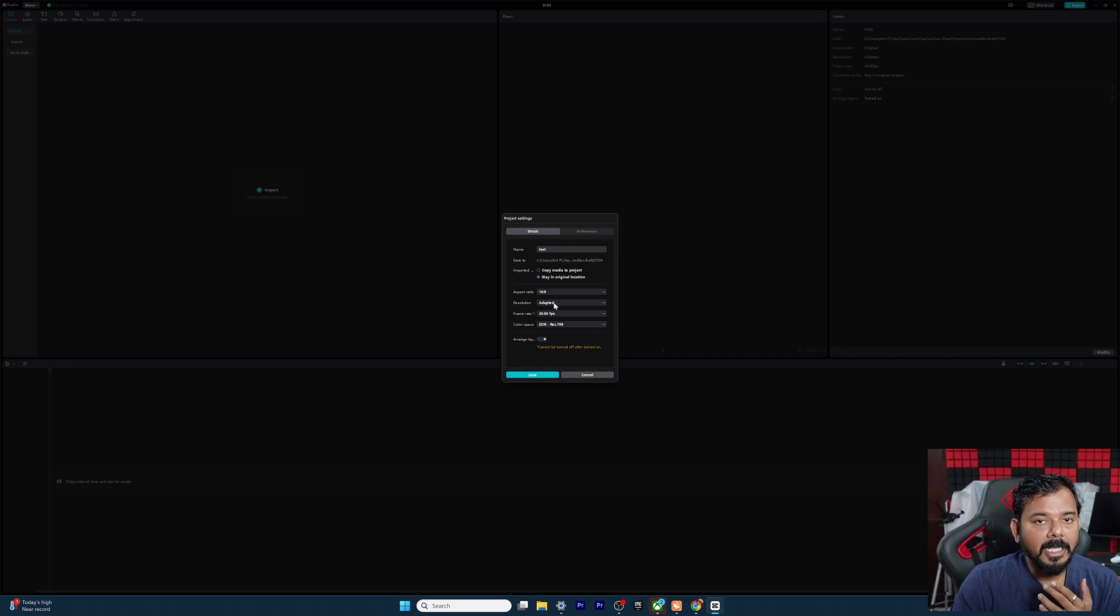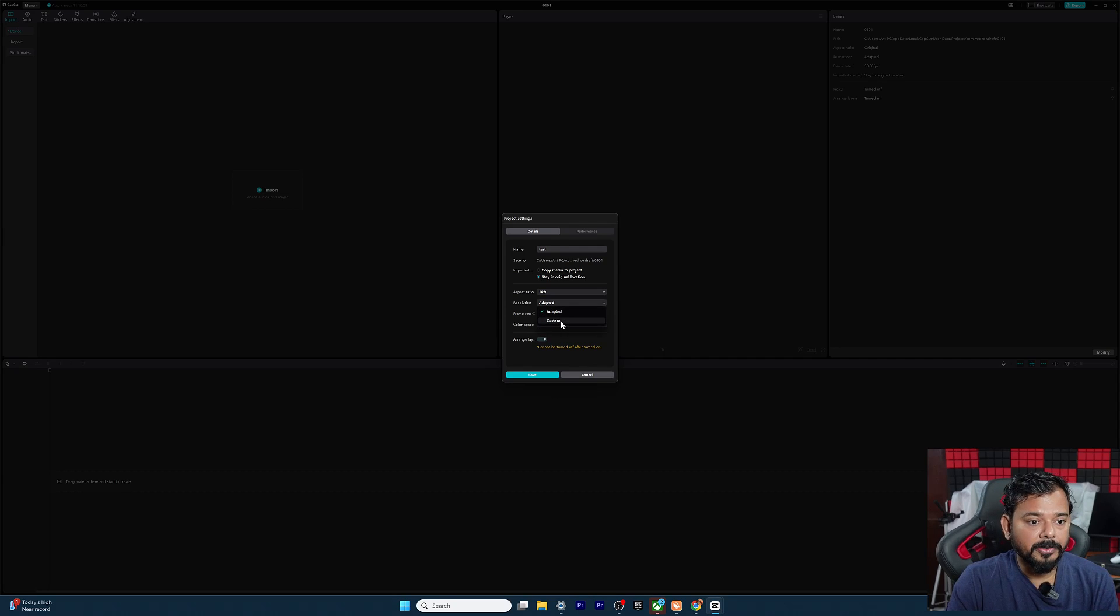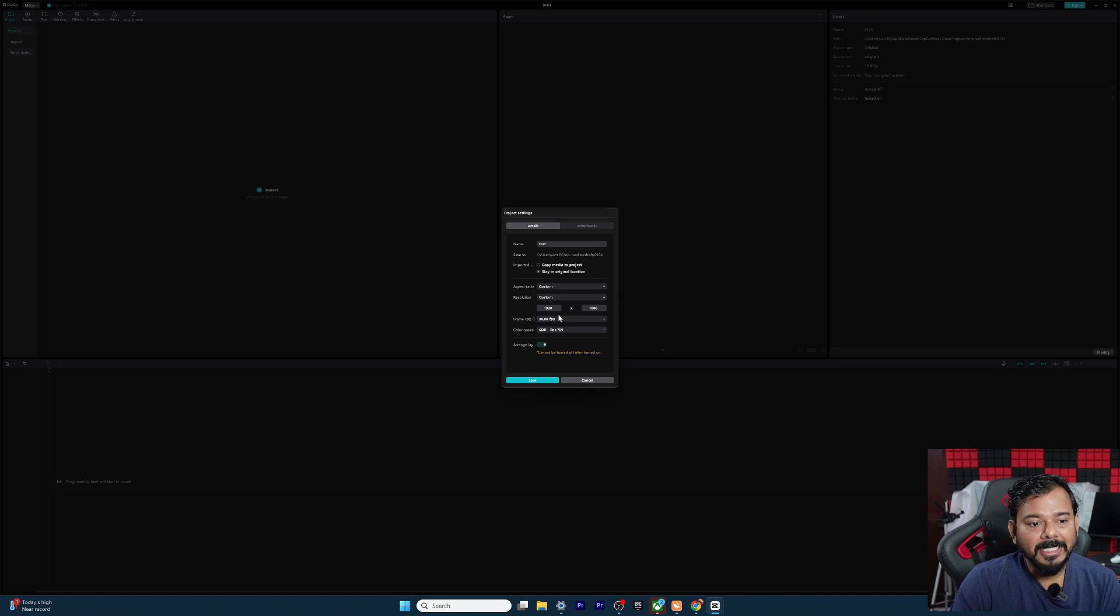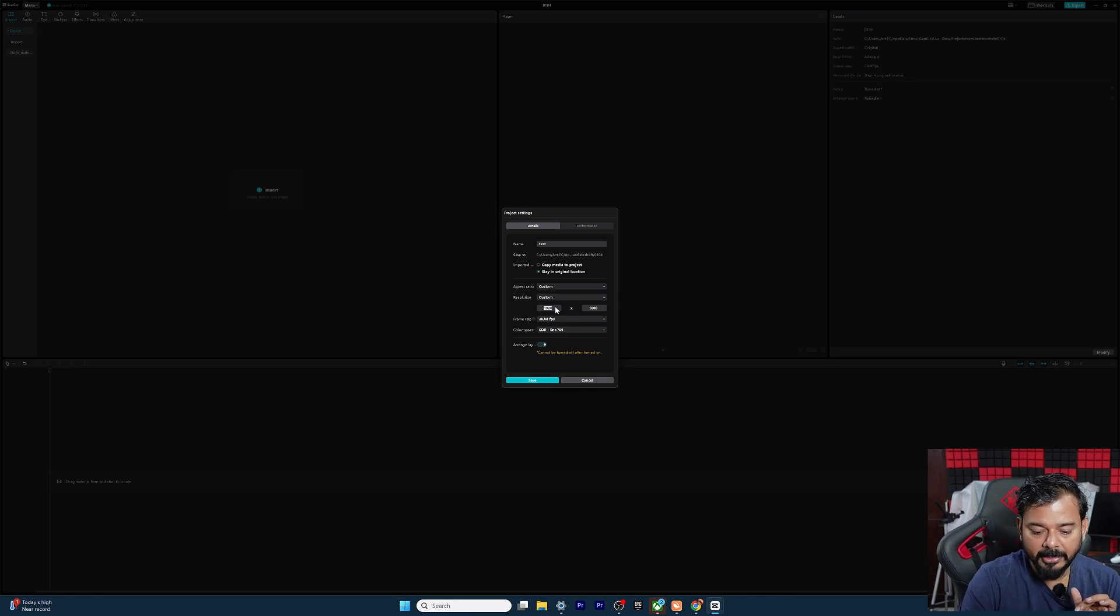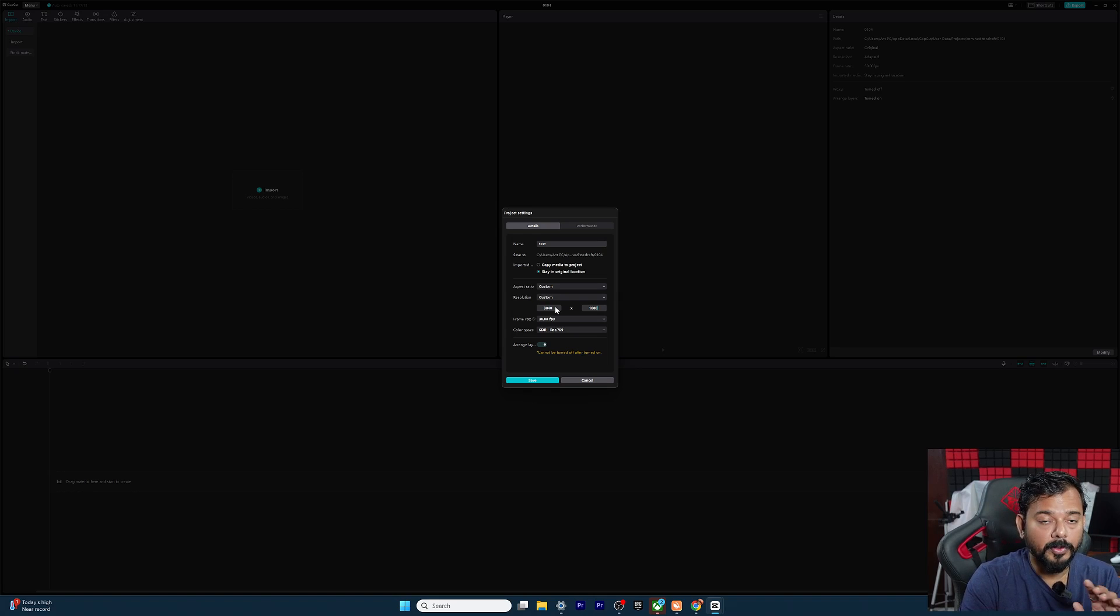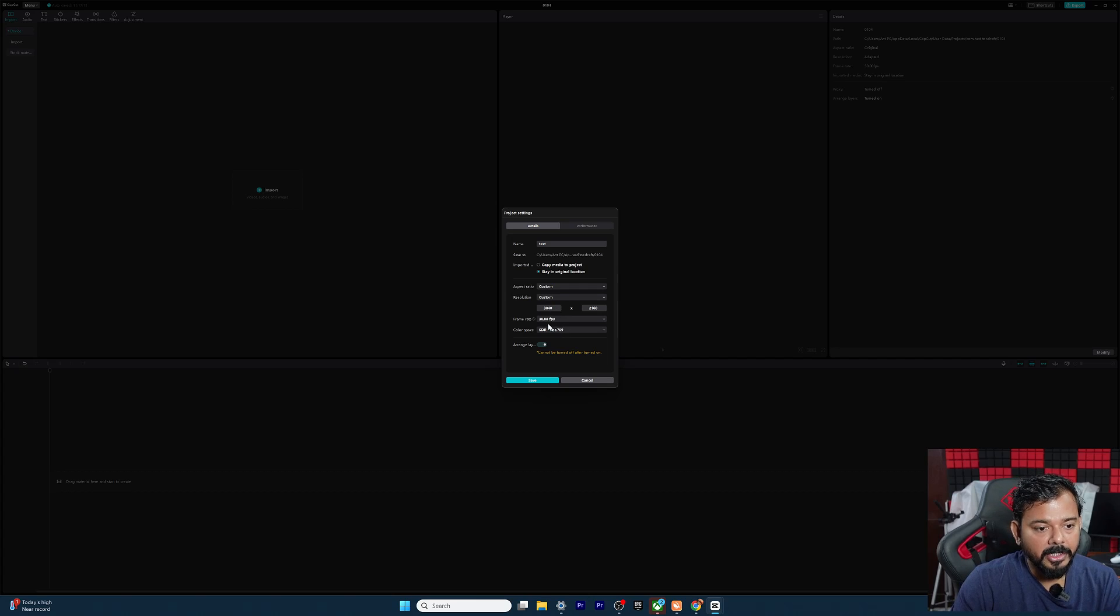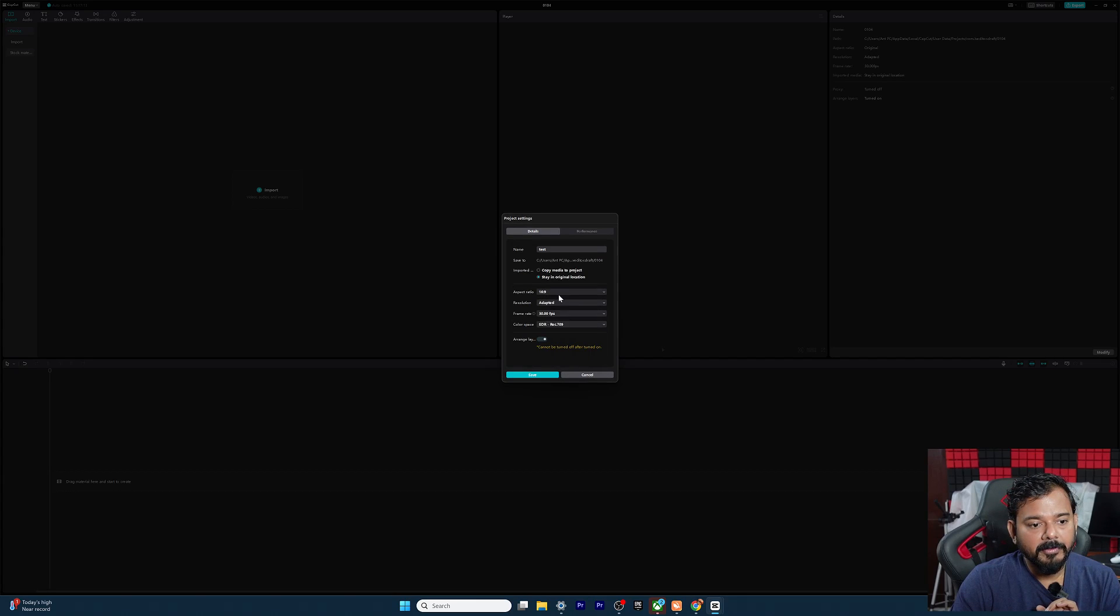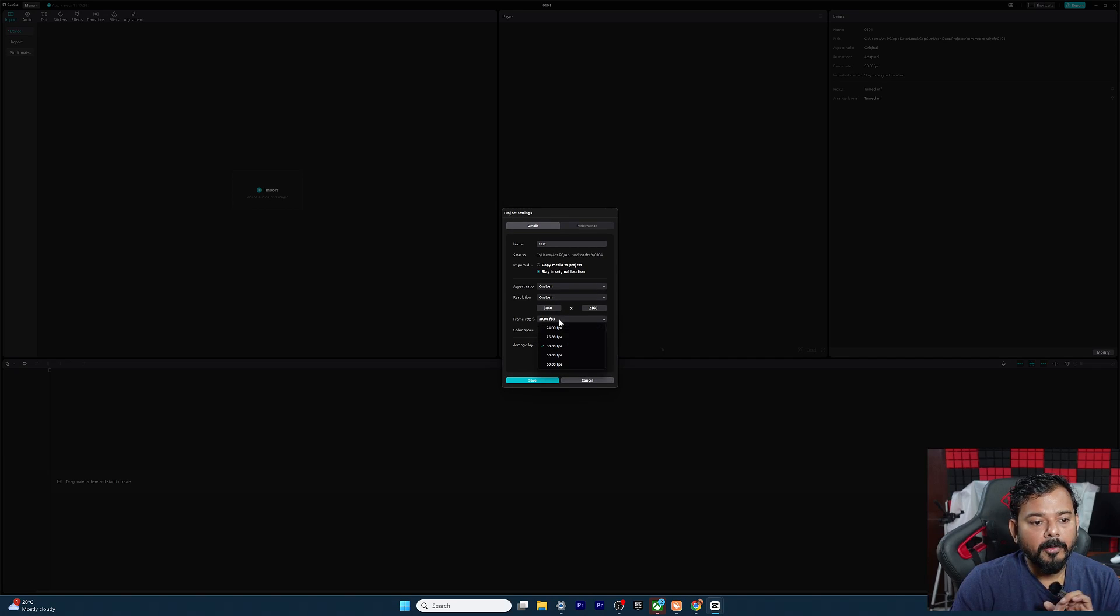The resolution adapted automatically, it will be picking up. But if you want to change, you need to choose this custom, and it is taking 1080 pixel and 30 fps. And if you want to change that, simply you need to type it like 3840 for 4K, 2160. So it's a 4K resolution and I'm just going to verify this.